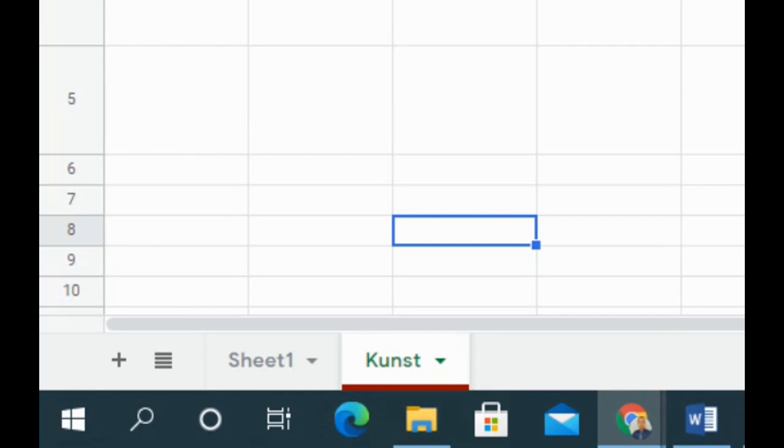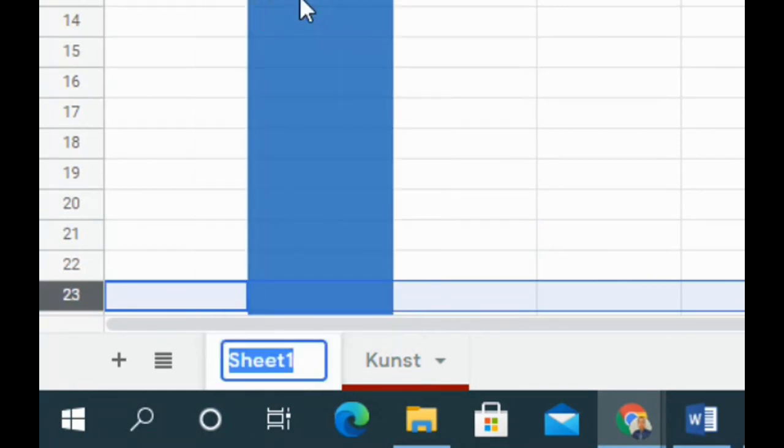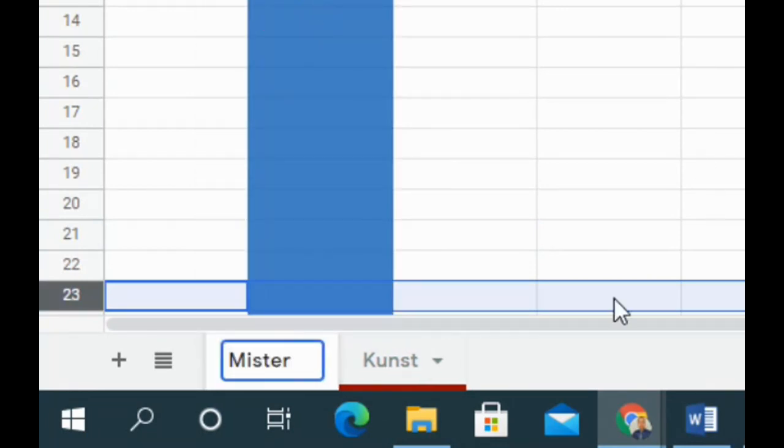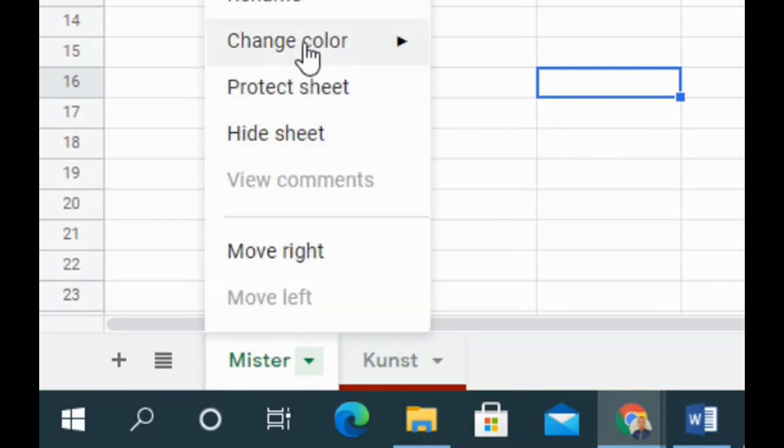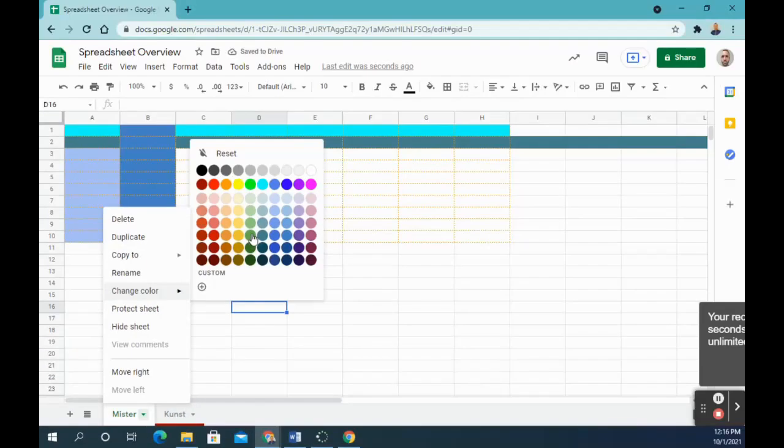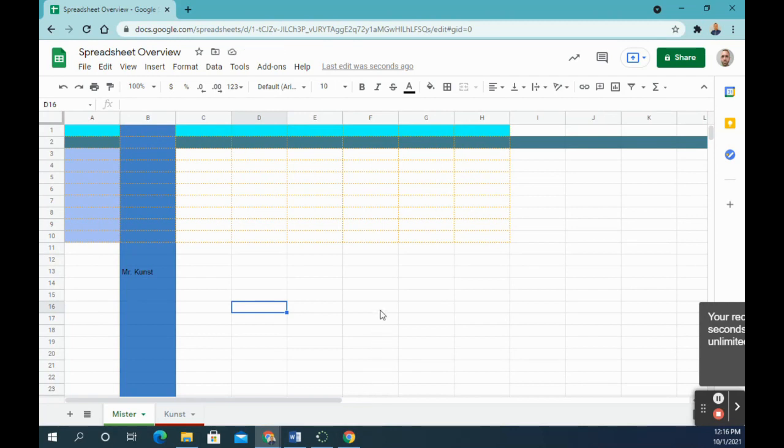Number 19 says change sheet 1 to your first name, so rename, and then number 20 says to change the color. And then you can. Number 22 says to submit your assignment, you may go ahead and submit it.